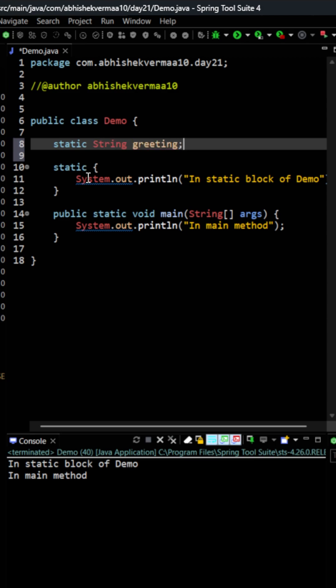Now the question is that I need to change this greeting as per the time. If the hour is more than 12 then I should be saying good afternoon and in case if it is less than 12 then I should be saying good morning.